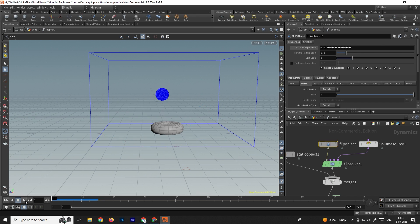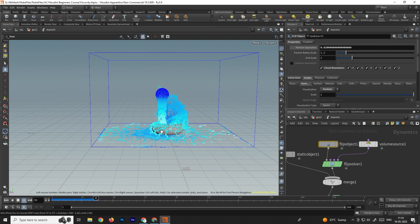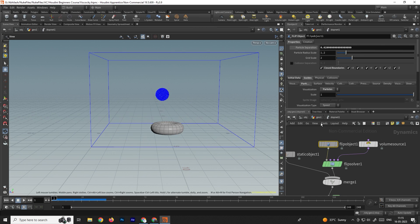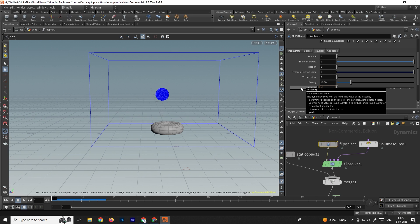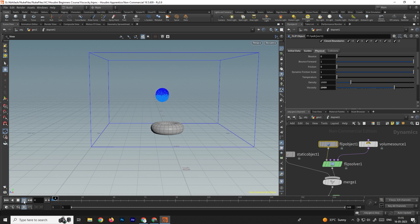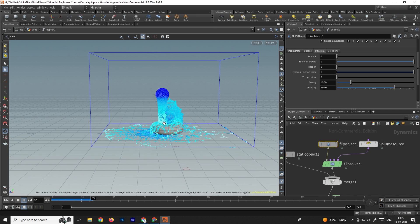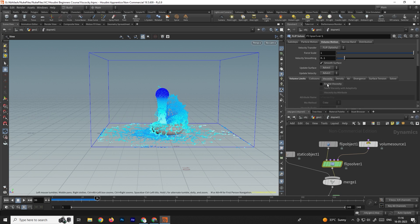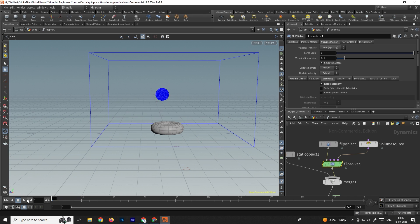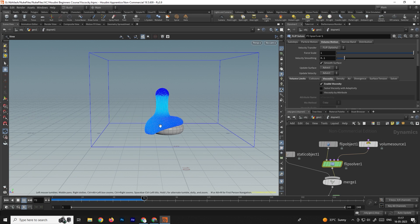We also adjust the position of the torus. Now we need to add viscosity so it will look like a chocolate or honey simulation. Select the FLIP object, go to Physical, and scroll down to find the viscosity option. Set it to around 1000. We're still not seeing the effect, so go to the FLIP solver, then under volume motion enable the viscosity option there as well. Now click play and you can see the viscosity effect — it's making a chocolate or honey kind of simulation.